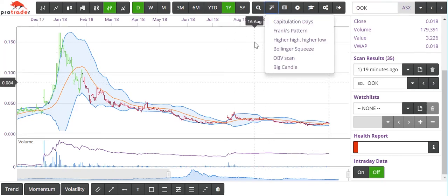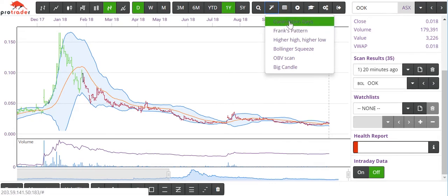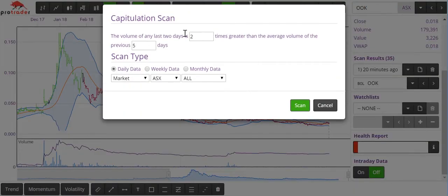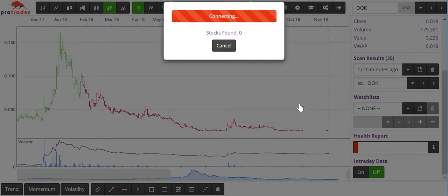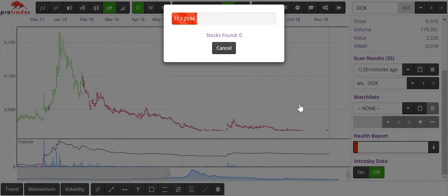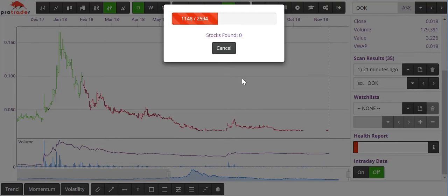Back into the Guru's Toolbox — in there we have Capitulation Days. This is where you have huge volume in the last couple of days and huge downward moves. People have basically been caught in a downtrend, prices move down for quite a while, and then all of a sudden everyone just gives up — two days of huge selling, two days of heavily decreasing prices. Quite often that's the end of the downward move. With the upward move this week, it doesn't look like we're going to find much, so I'll cancel that scan.